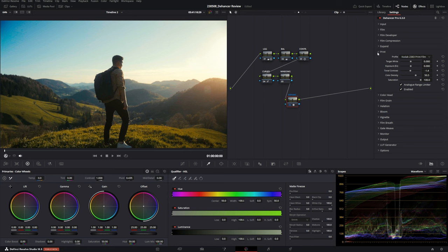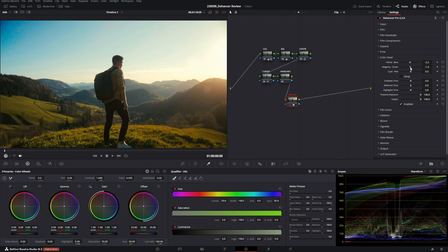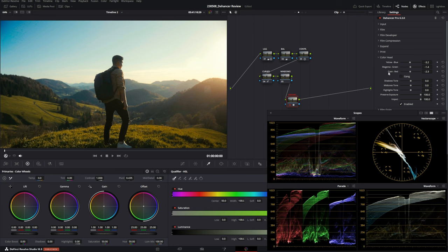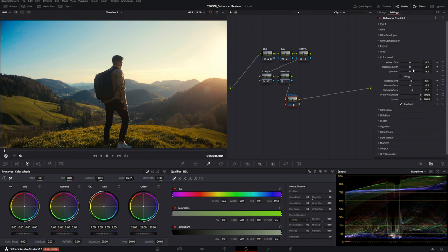Next is Color Head, which works similarly to temperature, tint, and cyan-red sliders. I like to play around with it to see what matches my footage rather than going too heavy with it — keeping it subtle. I prefer a subtle magenta shift in the shadows and a little color separation. It's not scientific — just play around to see what tones should be more dominant and what matches your image better.